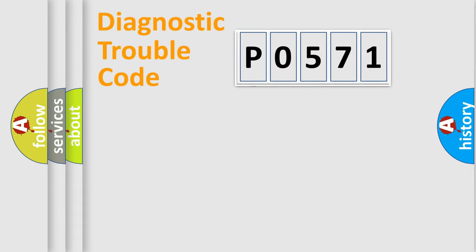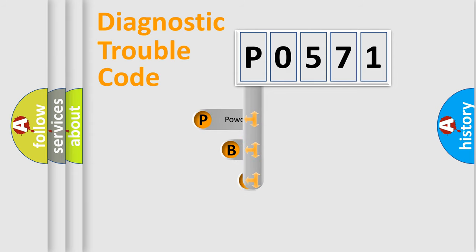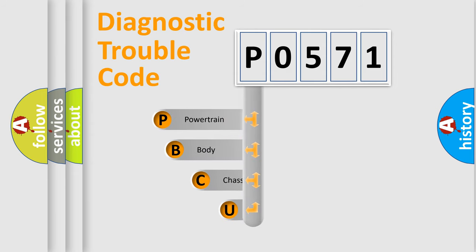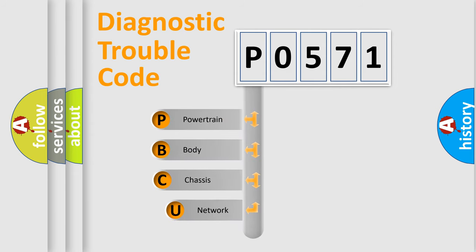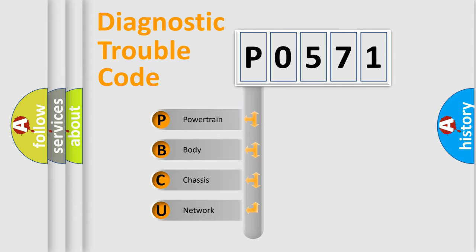First, let's look at the history of diagnostic fault code composition according to the OBD2 protocol. We divide the electric system of automobile into four basic units: